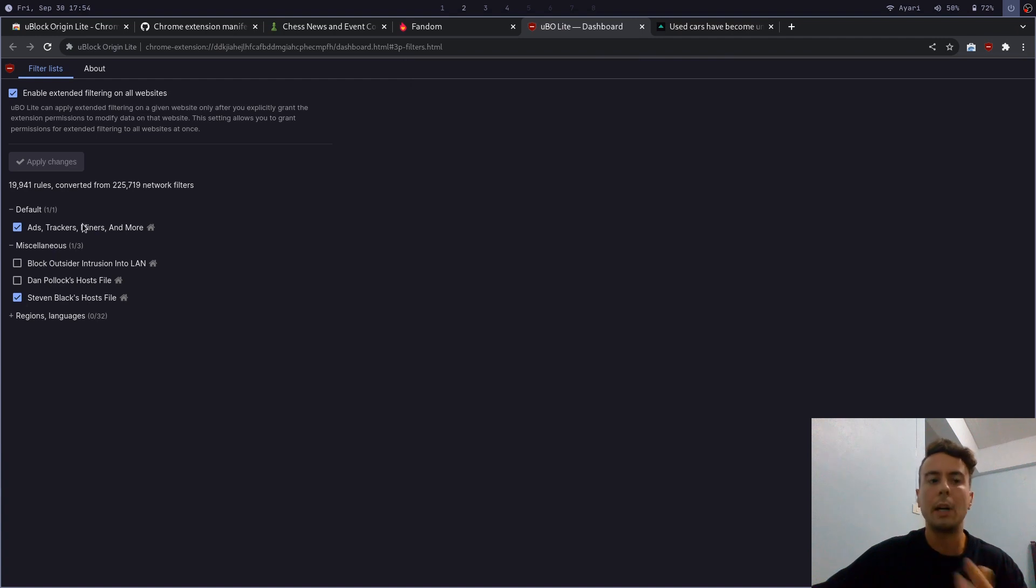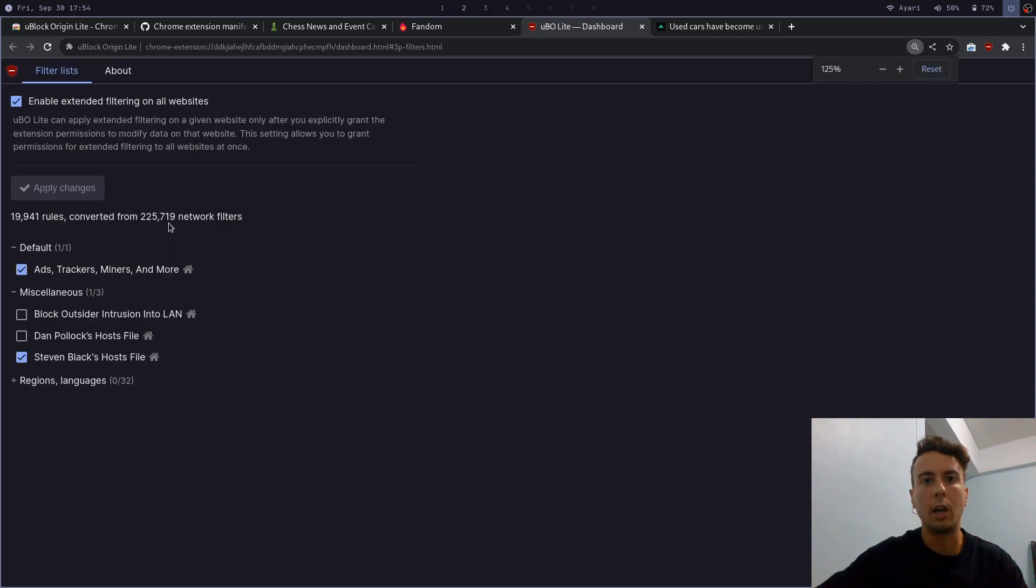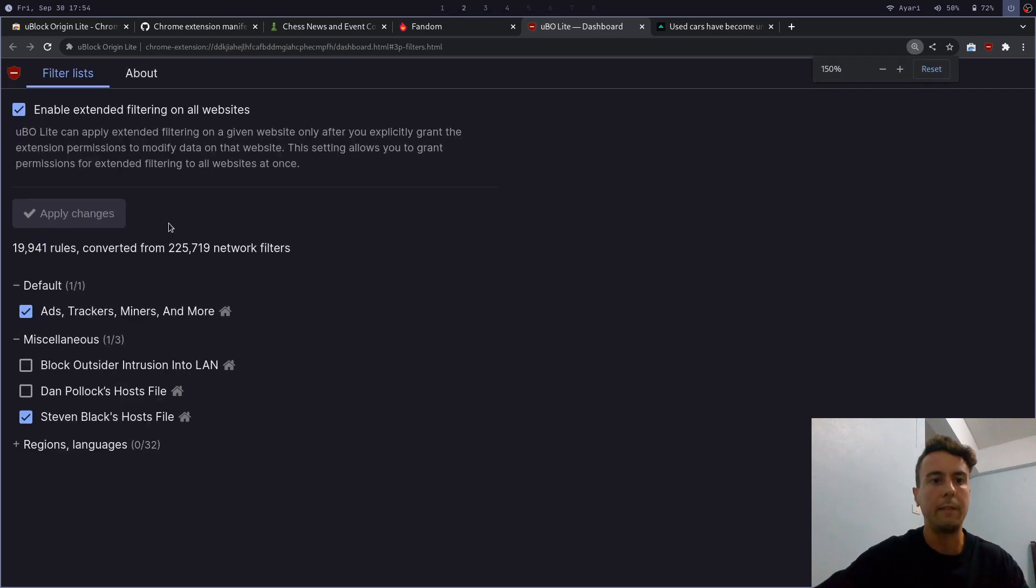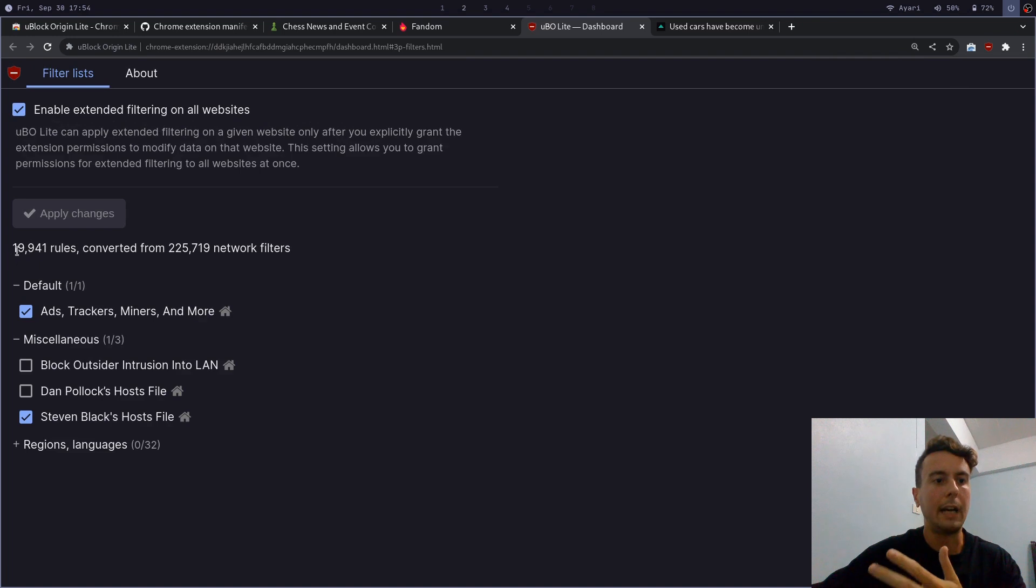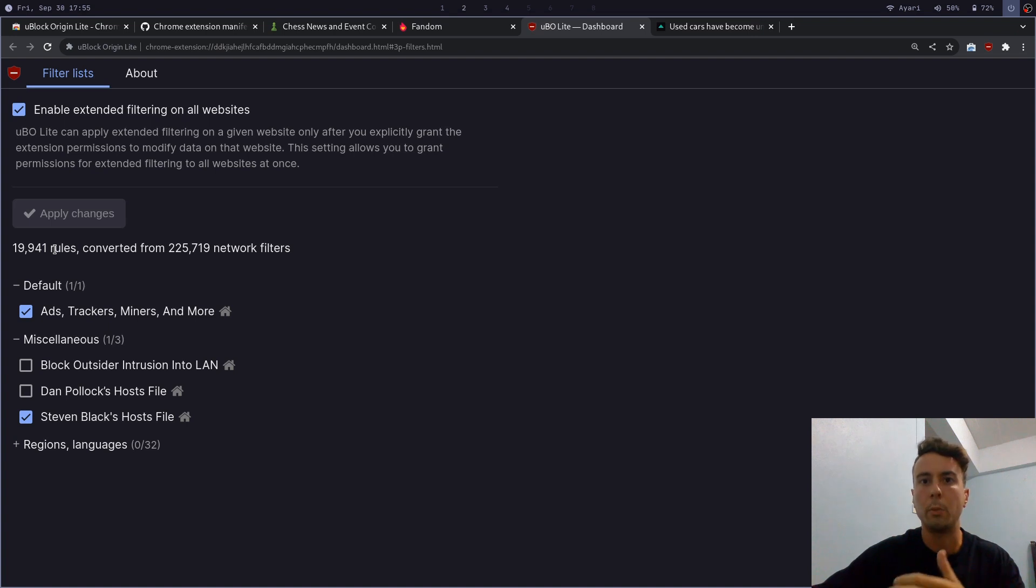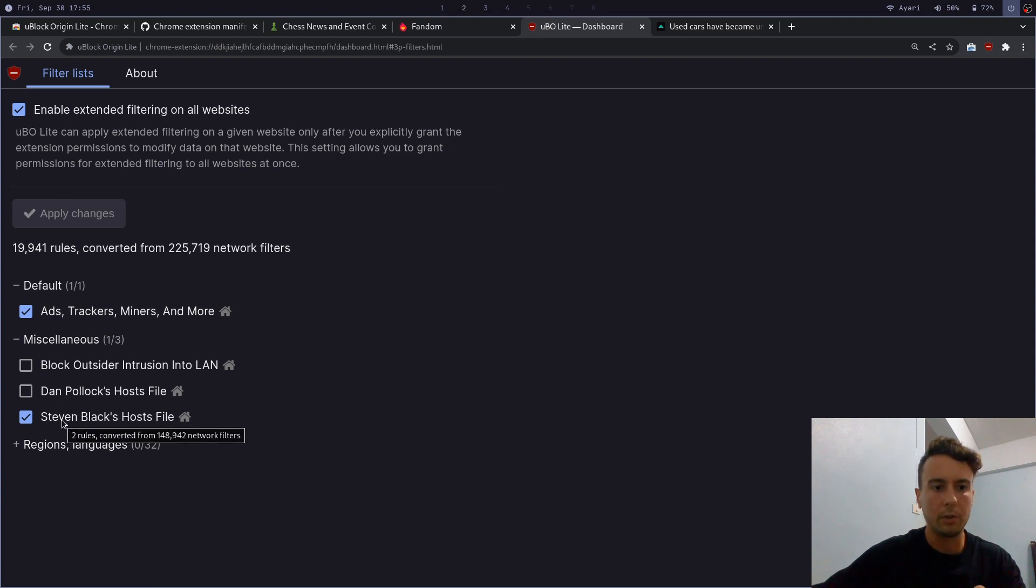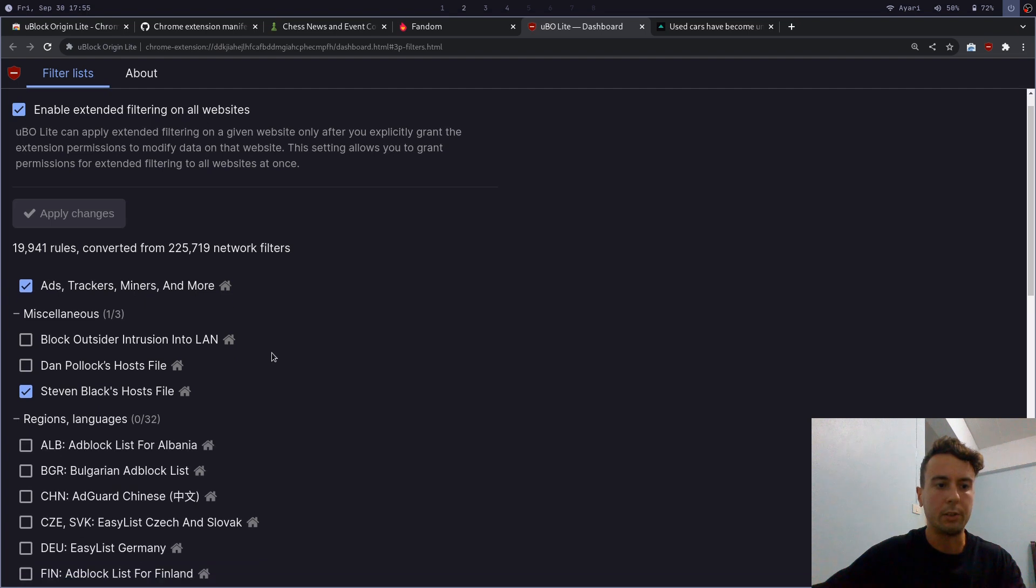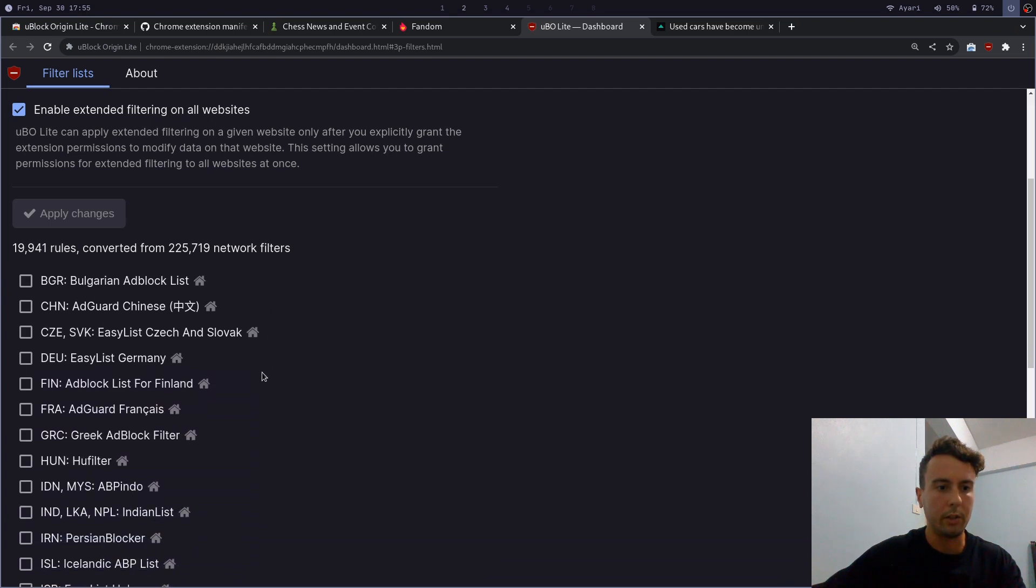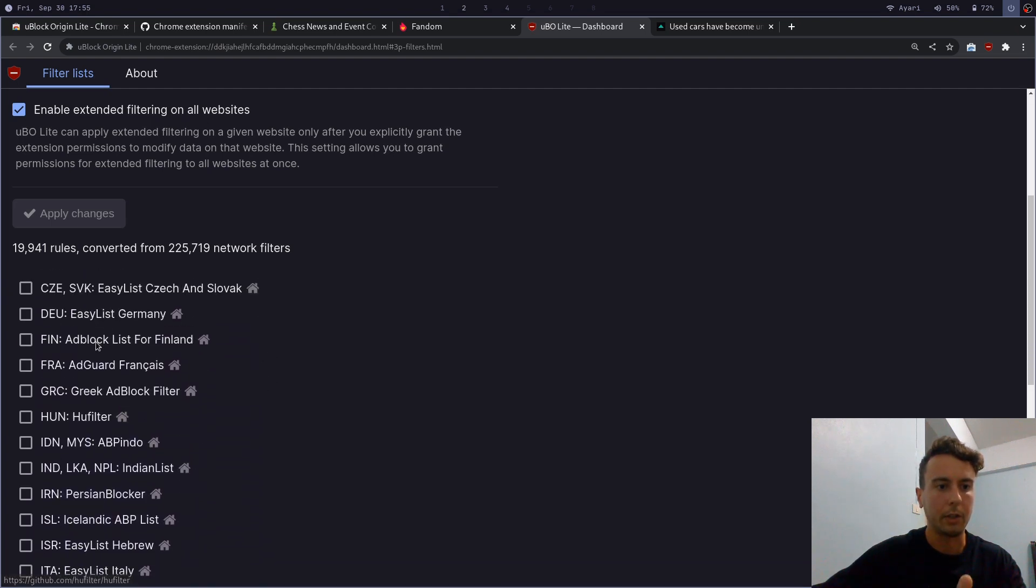And also on this dashboard page, you can also add some additional filter lists. So one more limitation of Google's manifest v3 is they're only allowed to have 30,000 rules at any given time. These are basically rules saying which domains to block, which domains serve ads, and which ones we don't want to see. And by default, it will just have this one, but you can also add maybe Stephen Black's host file. And if you live in a specific region, then you can add something for those.